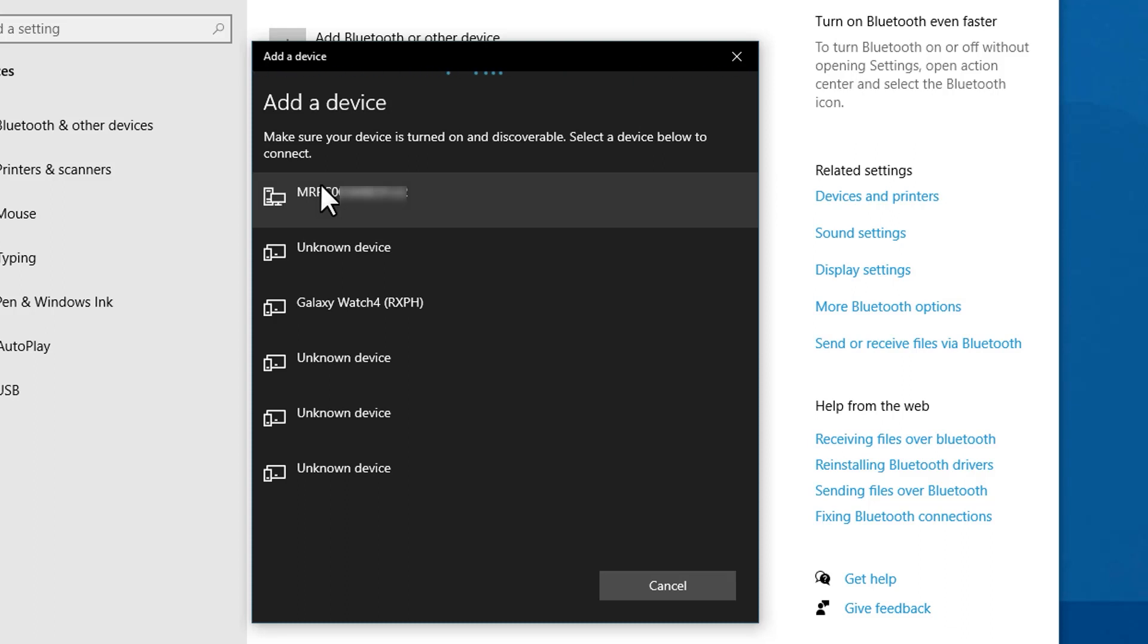Meanwhile, activate the simulator's pairing mode. The method for activating the simulator's pairing mode may vary by model. Check your User Guide for more information.